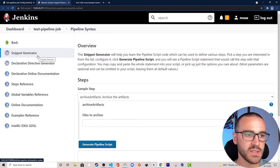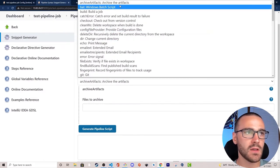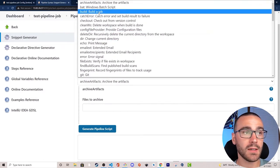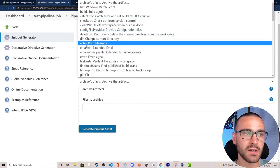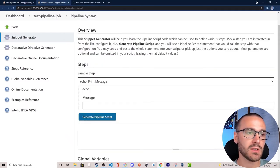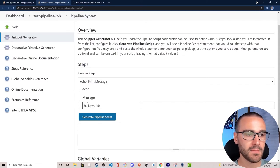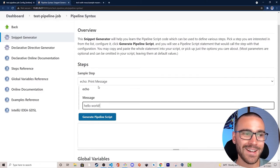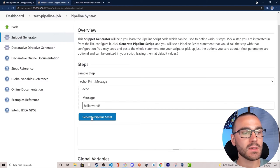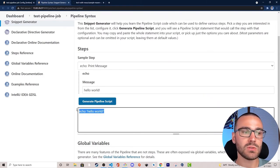Let's look at some of the available steps. We can archive artifacts, build a job on this Jenkins instance, or use the echo command to print a particular message to the console. We enter the message, fill out whatever parameters are necessary for the selected step, and then select Generate Pipeline Script, which automatically generates the command we would enter into the Jenkins file.